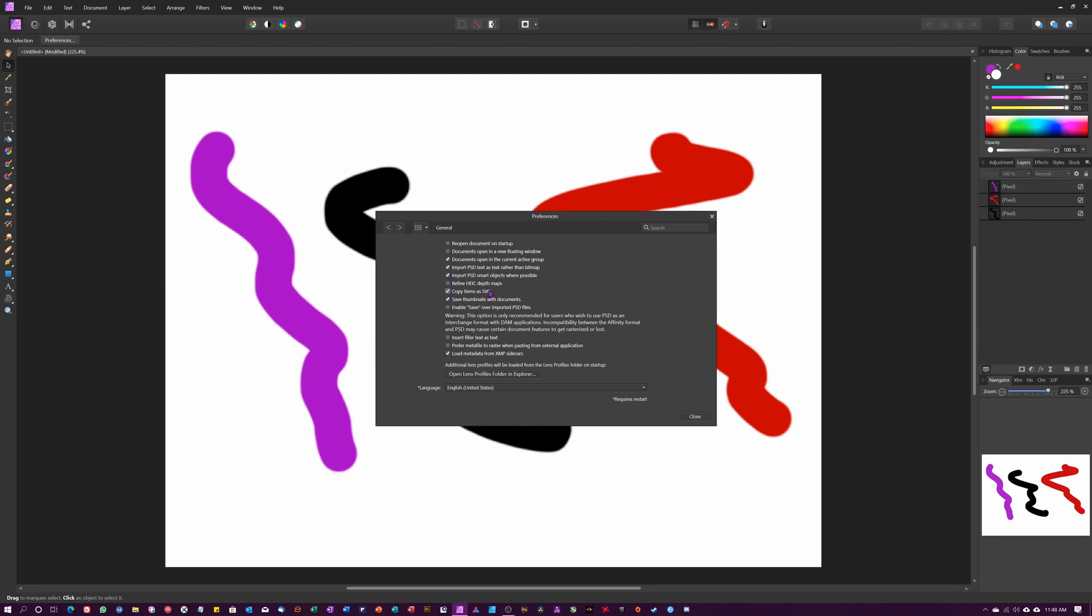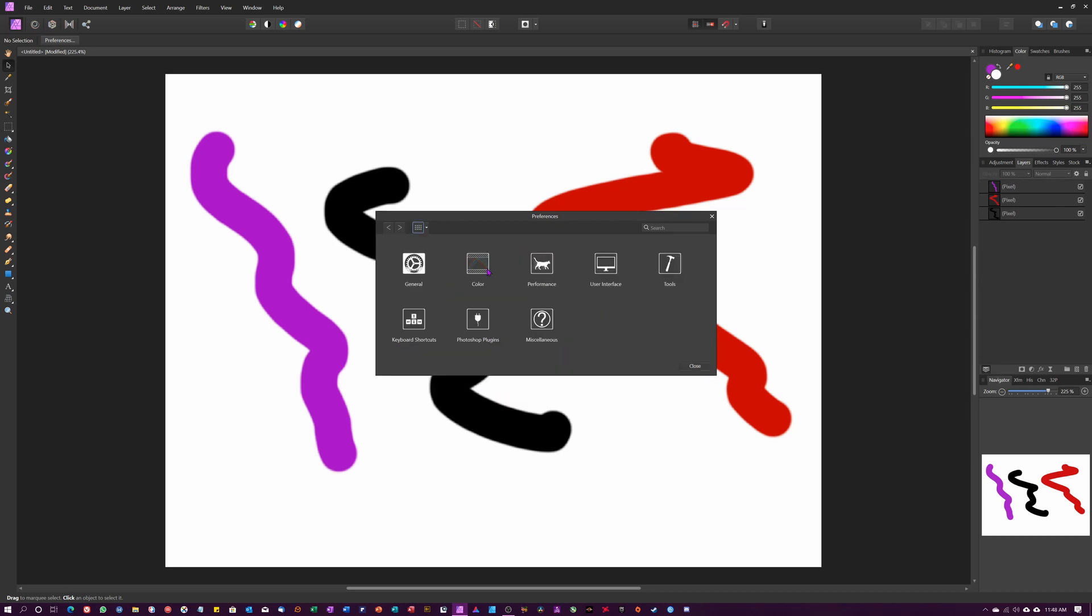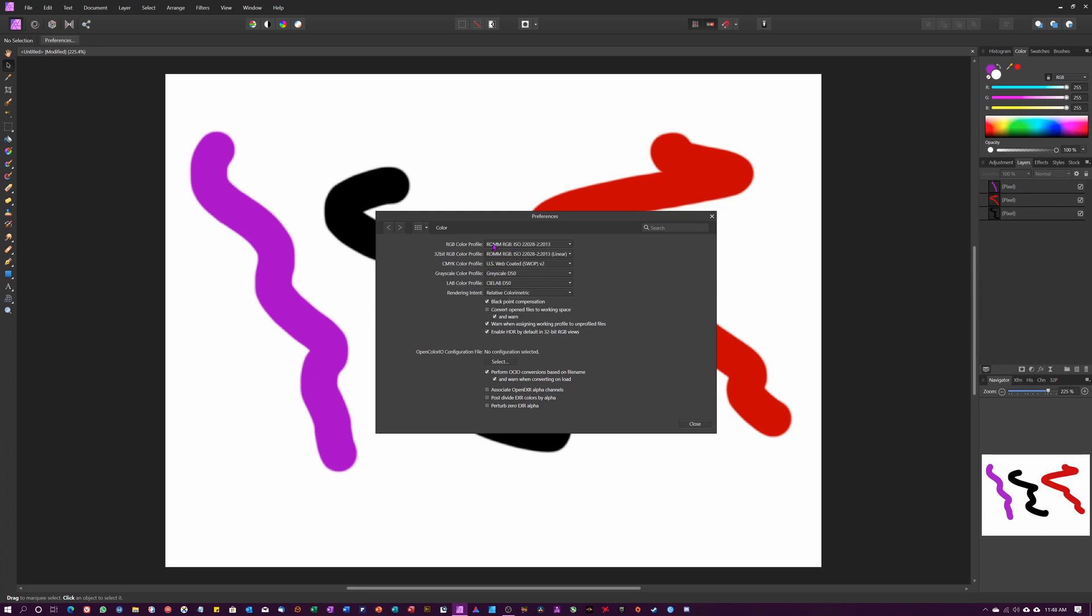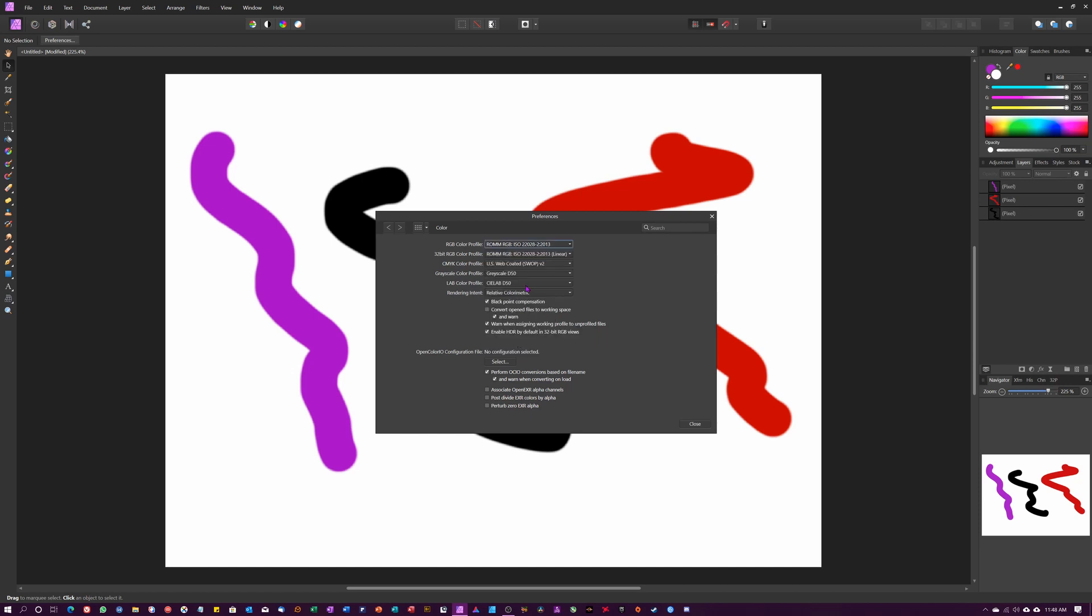That gives you a lot more flexibility. For color profile, set the RGB color profile and 32-bit color profile to the highest color profile available, which is ROMM RGB. This is basically Pro Photo - it's got a little bit more range. Then tick this box: 'Convert open files to working space'.